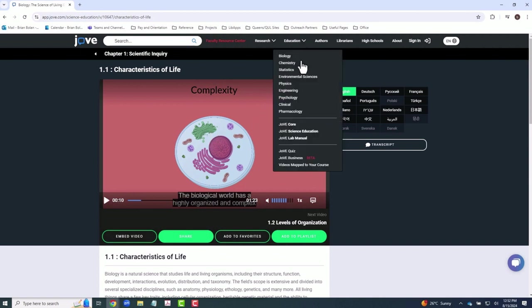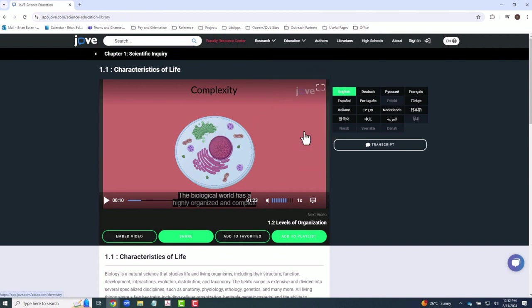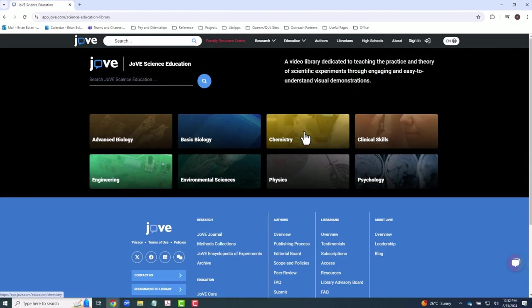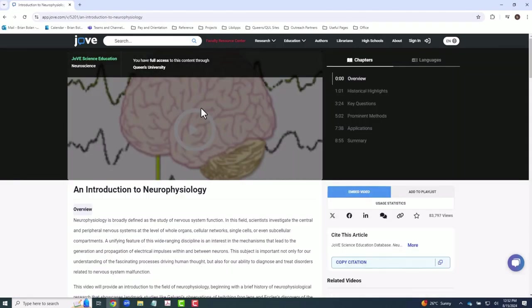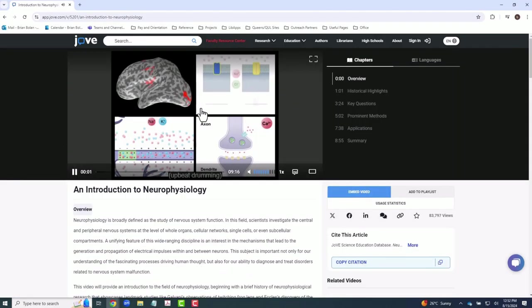JoVE Science Education contains content aimed specifically at teaching the theory and practice of scientific experiments through visual demonstrations. Its content is also organized by subject, and is tailored to students with a variety of skill levels and experience.